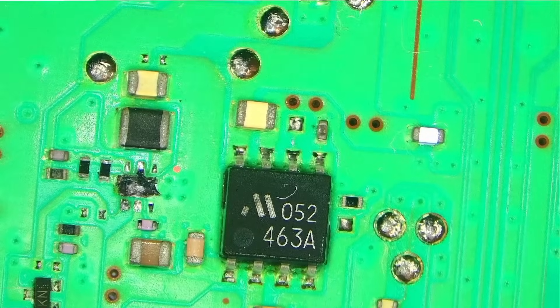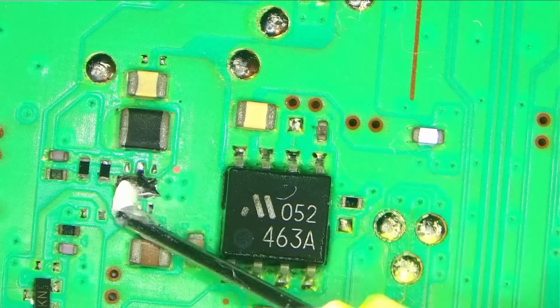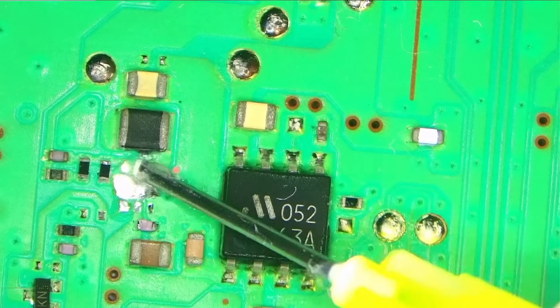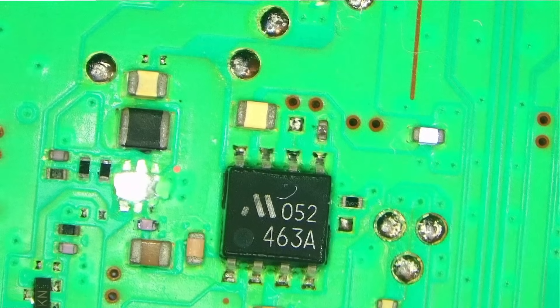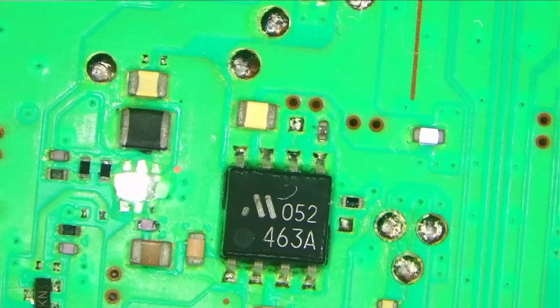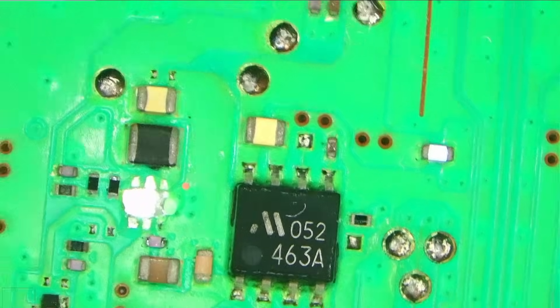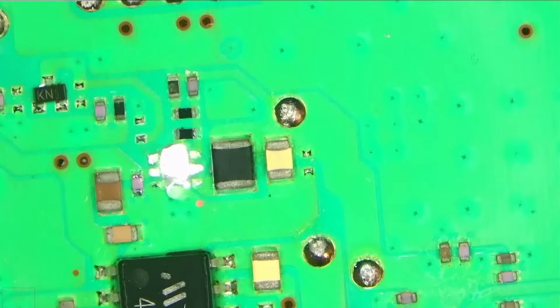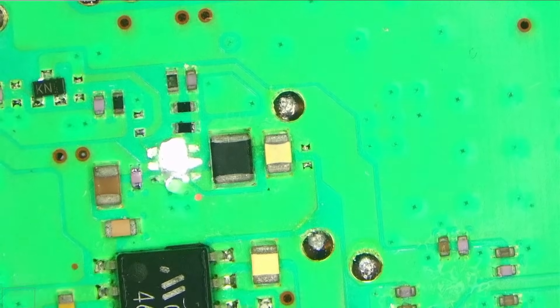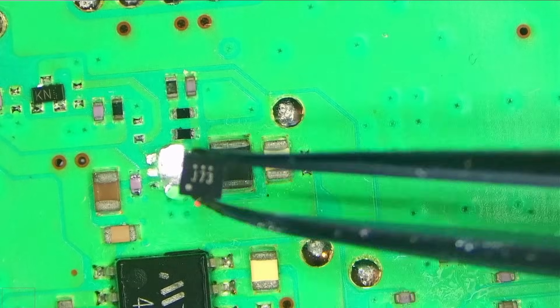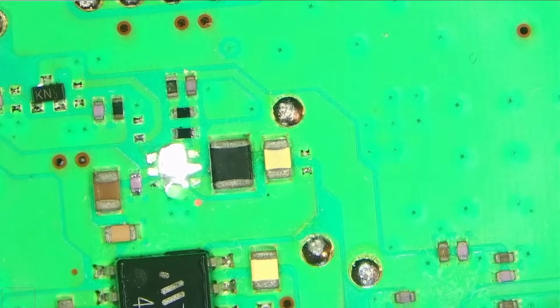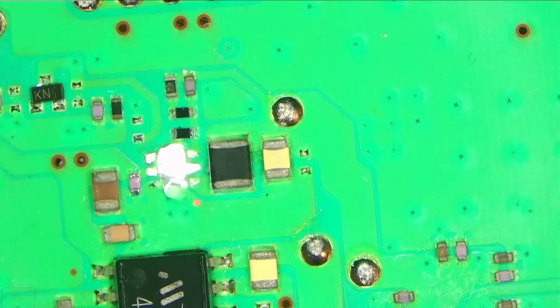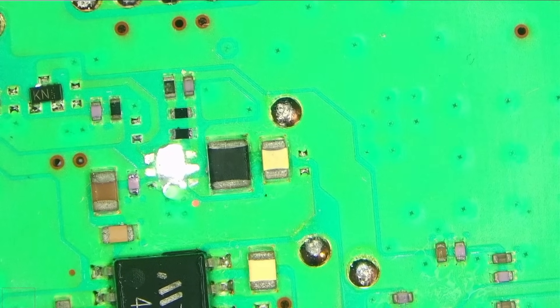We should be good. Clean this off again. Okay, so fresh flux, and we'll put the chip back. I'll rotate the board again because it will be easier for me to put the chip this way.